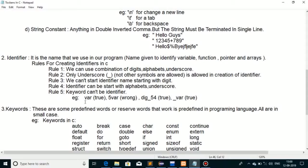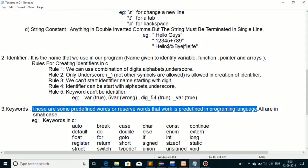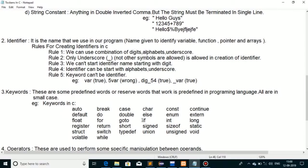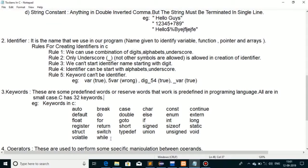Now let's move on to keywords. Keywords are some predefined words — every language has some predefined or reserved words whose work is predefined in the programming language. In C, all keywords are in small case. C mein 32 keywords hote hain. Examples include: auto, break, case, char, const, continue, volatile, while, etc. Jaise jaise hum programming seekhenge, baari baari se saare keywords ka discussion karenge.